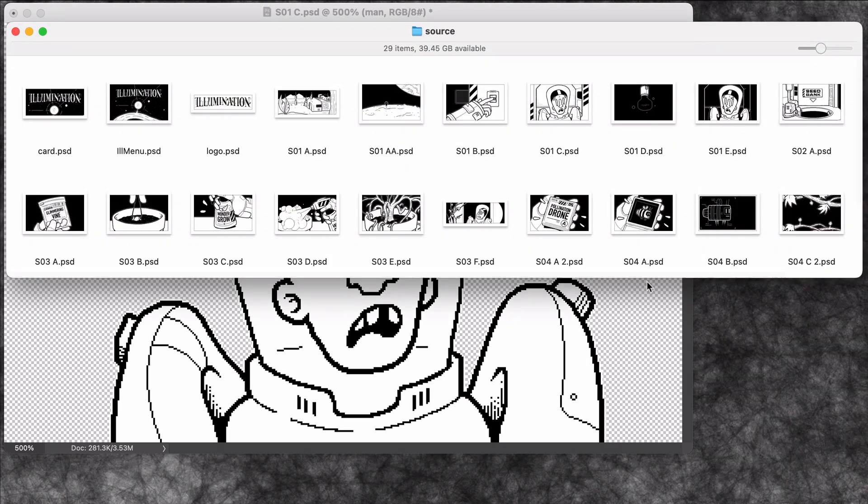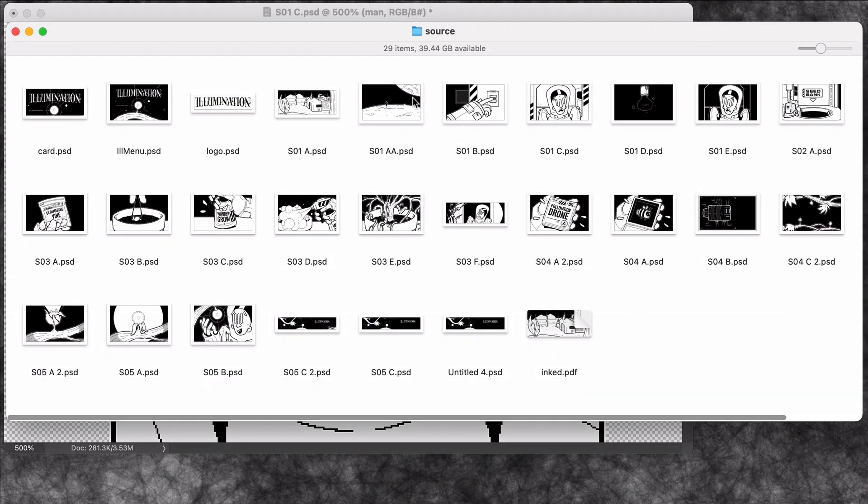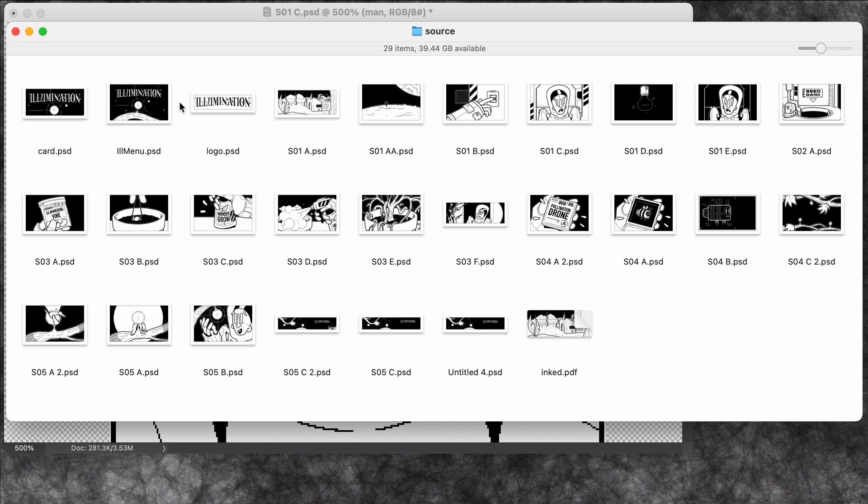So now I just need to go through and finish exporting all the layers for the rest of the drawings. And then I'll be ready to start building some sequences in my comic data files.